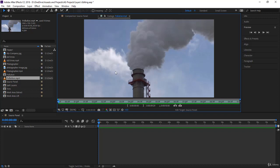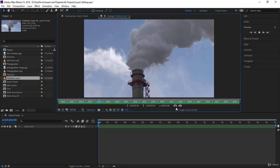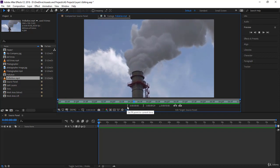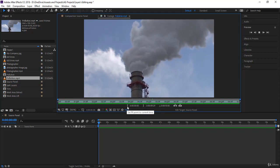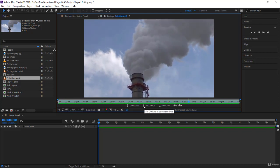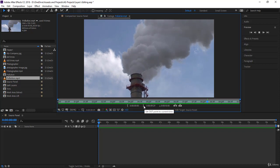What can you do in the source panel? You can press spacebar to play your video and preview it. Notice here you have 'set in point to current time' and 'set out point to current time.'